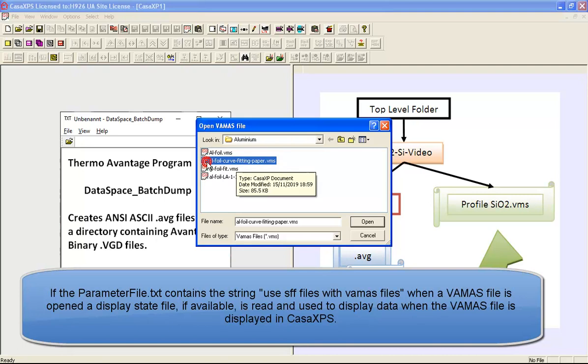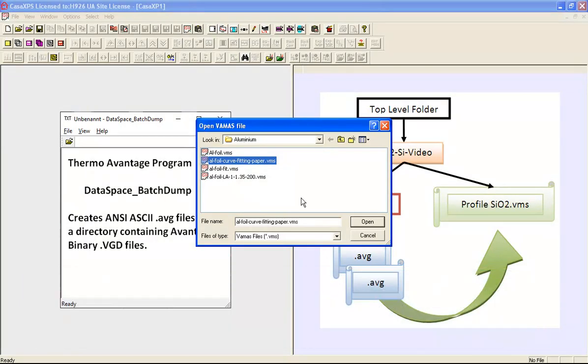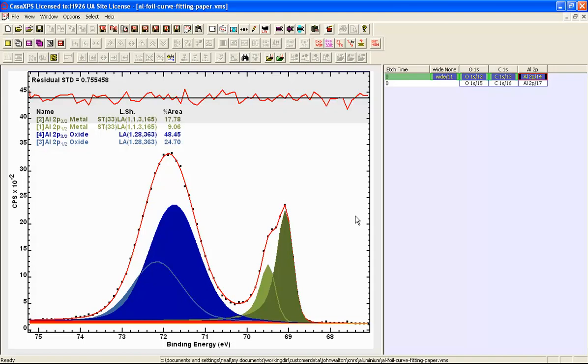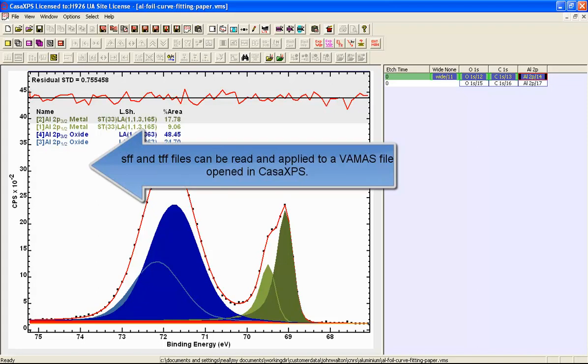So now if I open this file using the open VAMAS file dialog window, then not only are the data opened but also the display state that was used to create a figure in a paper is returned.